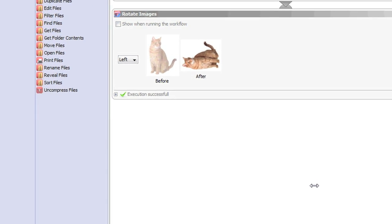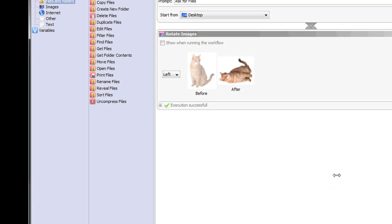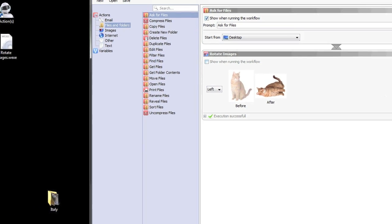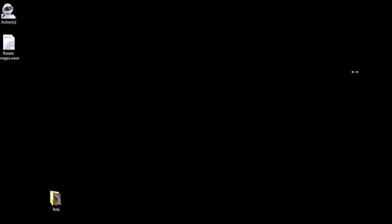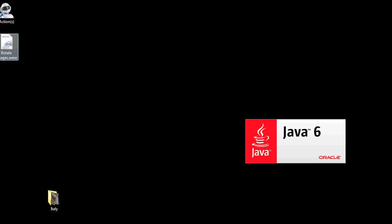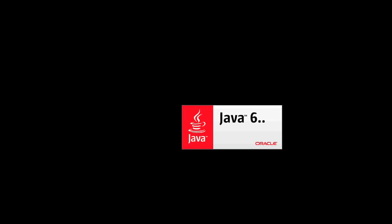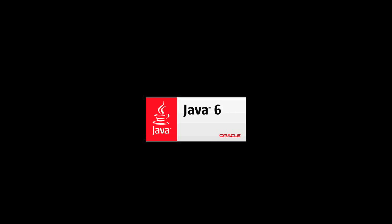And now, even if we close Actions, any time I want to rotate some images, I can just double-click on this WEXE file, and it will run the workflow for me, asking me what files I want to rotate.